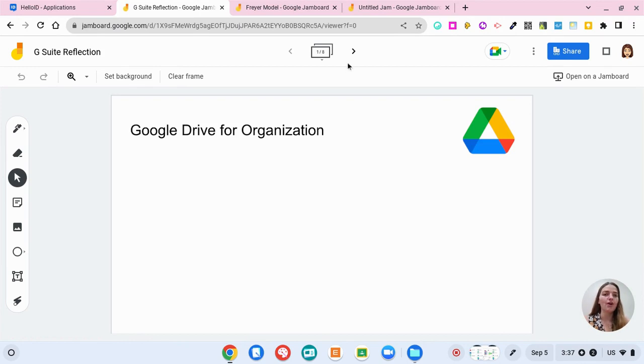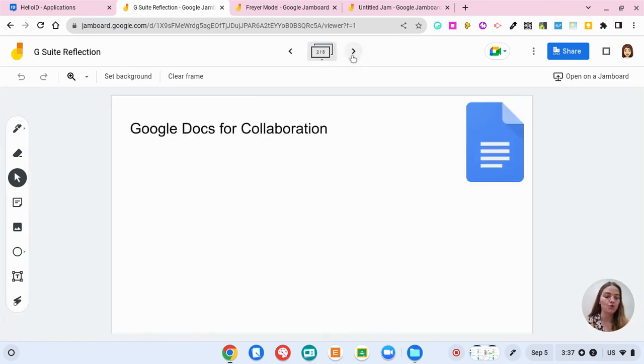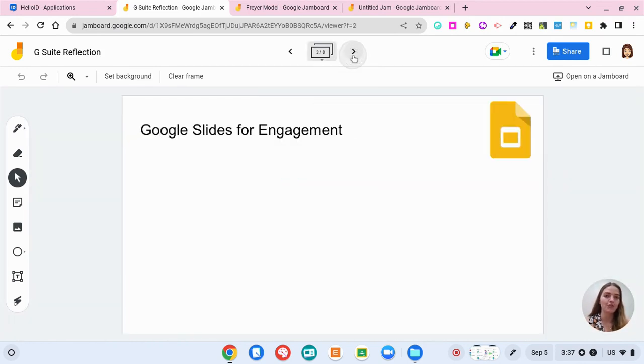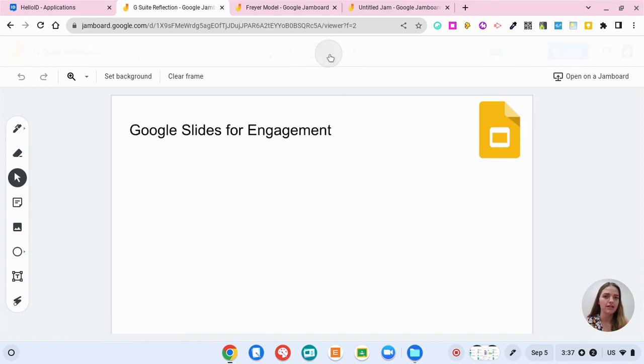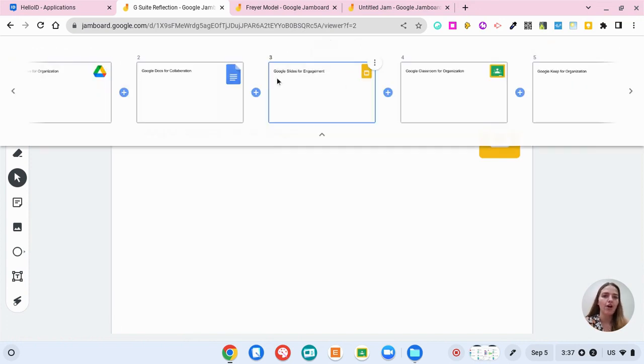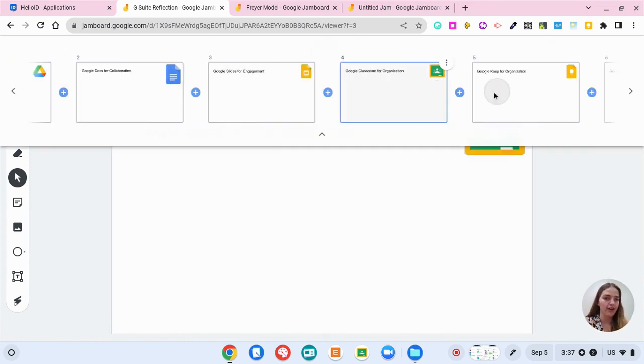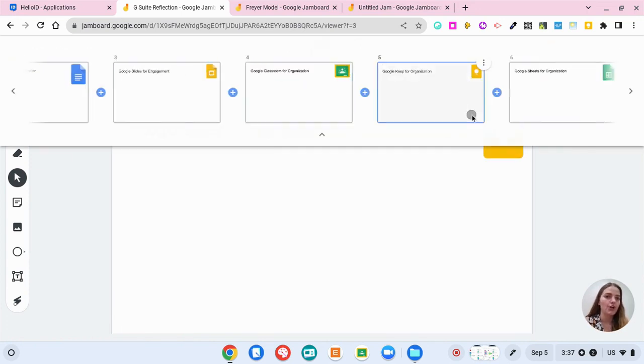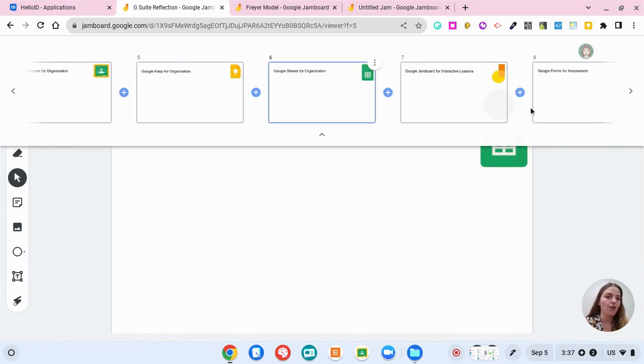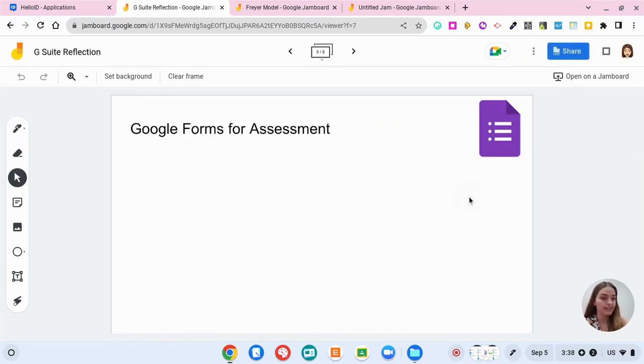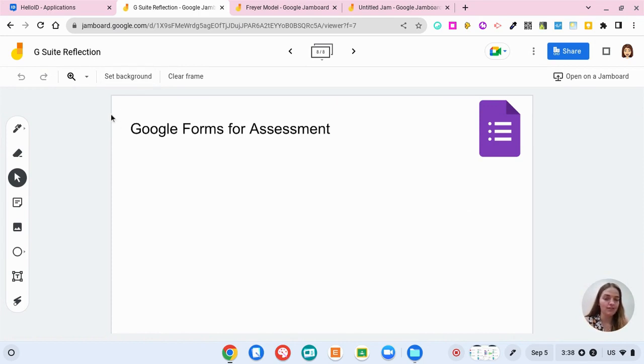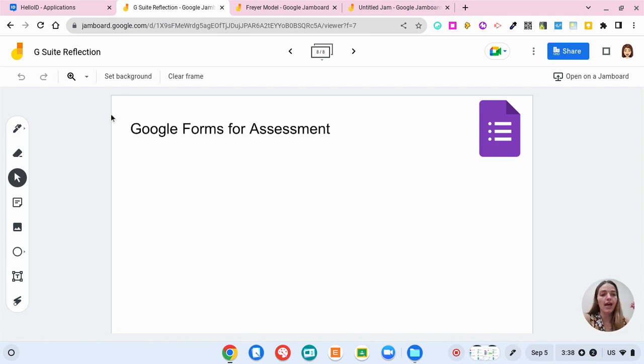So depending on which videos you watched, if you go through the different frames here at the top, we have all of the different frames so you can see all the different ones that you could be working on. So let's say that I watched Google Forms for assessment. Then I can go on here and I can type, I can draw, I can add links, I can add pictures and basically have a brain dump.